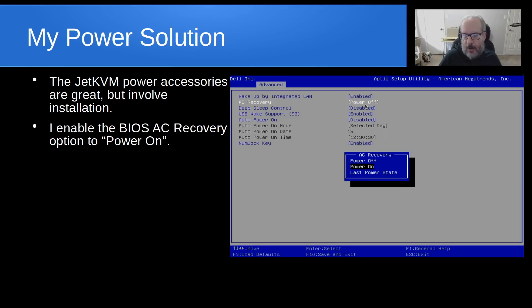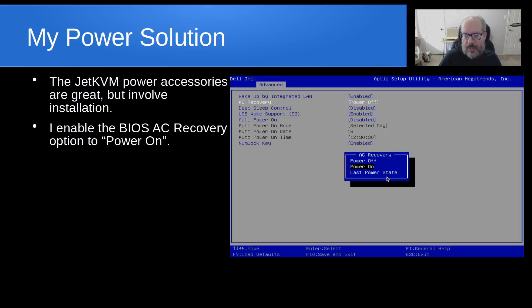What this means: if AC Recovery is set to 'power off' and the plug loses and regains power, nothing happens. If set to 'power on' and power is restored to the plug, the machine will boot up automatically. 'Last power state' means if it was off before losing power it stays off, and if it was on, it comes back on.